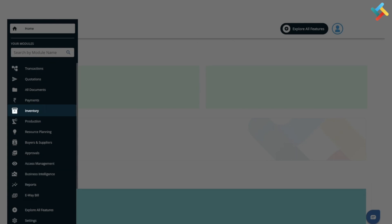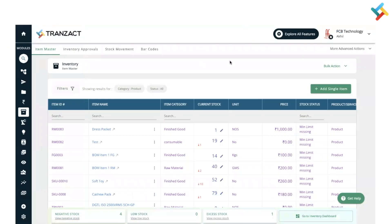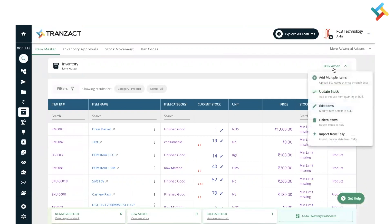Once you go into your inventory module, on your right hand side you will see an option for bulk action. Click on this. After that, you need to select add multiple items.